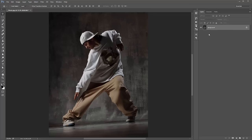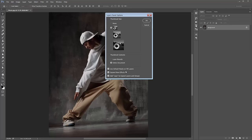Still in the layer panel, go to this top right-hand corner icon and click on that. It's cut off on my screen, but if you click on that and scroll down to Panel Options right down the bottom, make sure 'Add copy to copy layers and groups' is checked. Click OK.